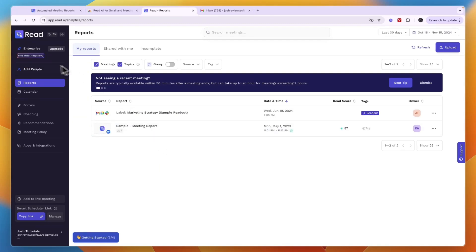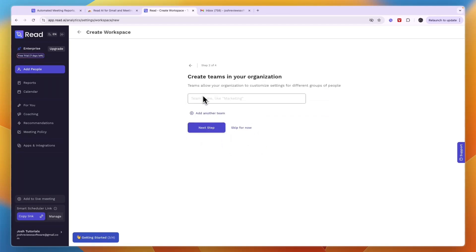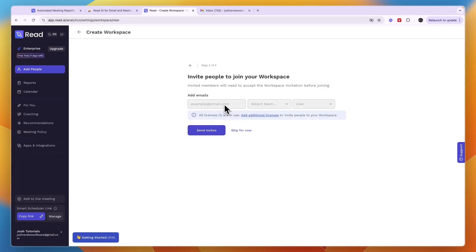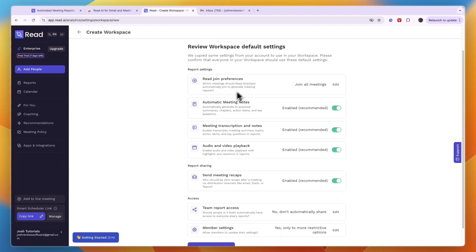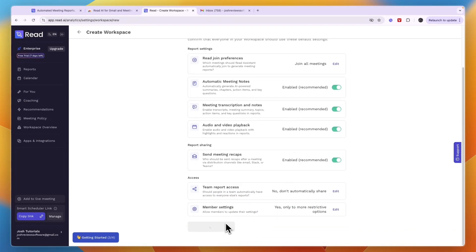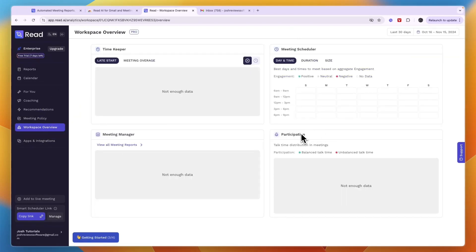You can also invite team members by clicking 'Add people,' then naming your organization, agreeing to the data processing terms, and giving your team a name, for example 'the marketing department.' You can then invite them by entering their email. Note that each team member requires a separate license — pricing is per license per month. Once done, review the workspace default settings, click finish, and you'll have your workspace with participation, meeting manager, timekeeper, and meeting scheduler.